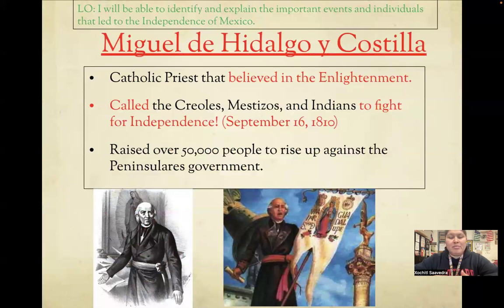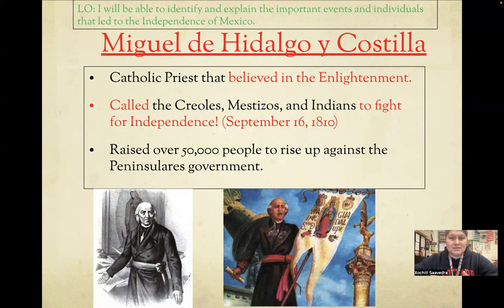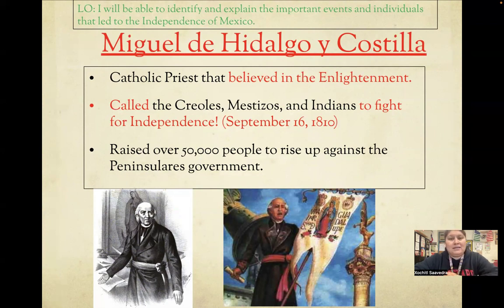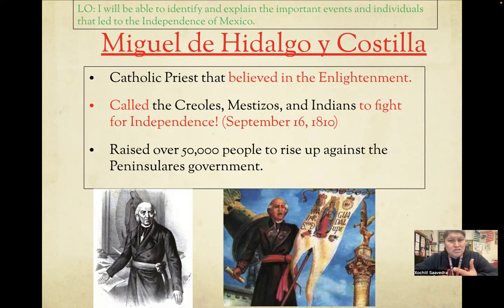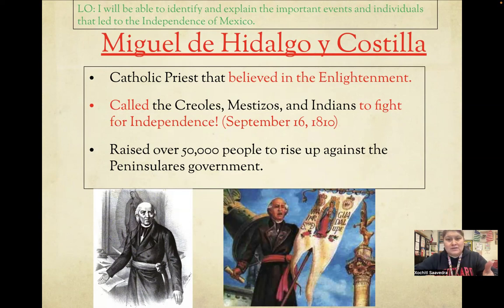Miguel Hidalgo is somebody who believed a lot in the Enlightenment. He read about the ideas taking place during the Enlightenment, read John Locke's ideas, and said we need that over here. Hidalgo was a Catholic priest of Spanish descent, but he did not like the way the peninsulares were treating the criollos, mestizos, and Indians. He didn't agree with the mistreatment or the heavy taxes that were taking place. So he encouraged people to fight for independence, which they later gained on September 16th, 1810.